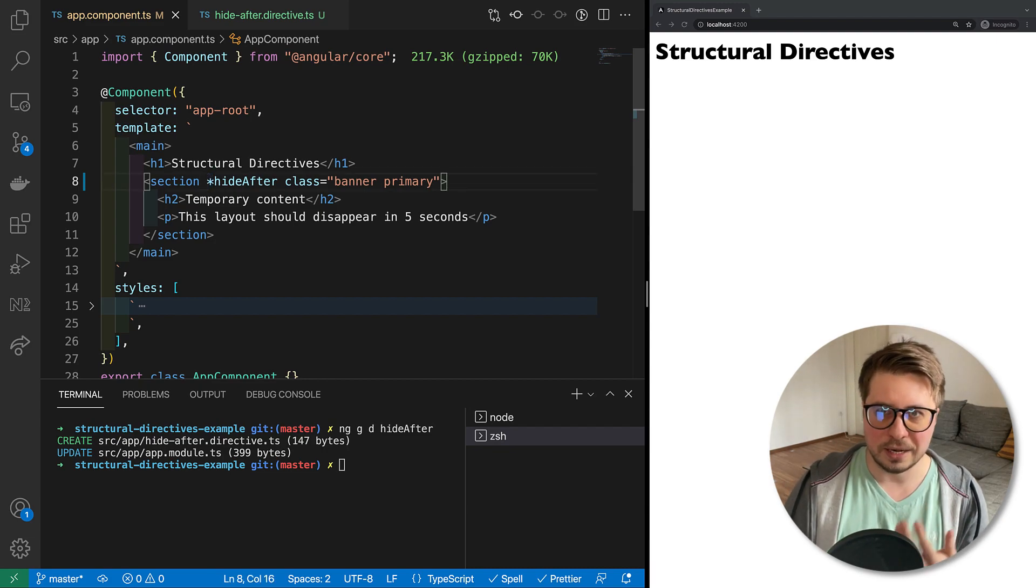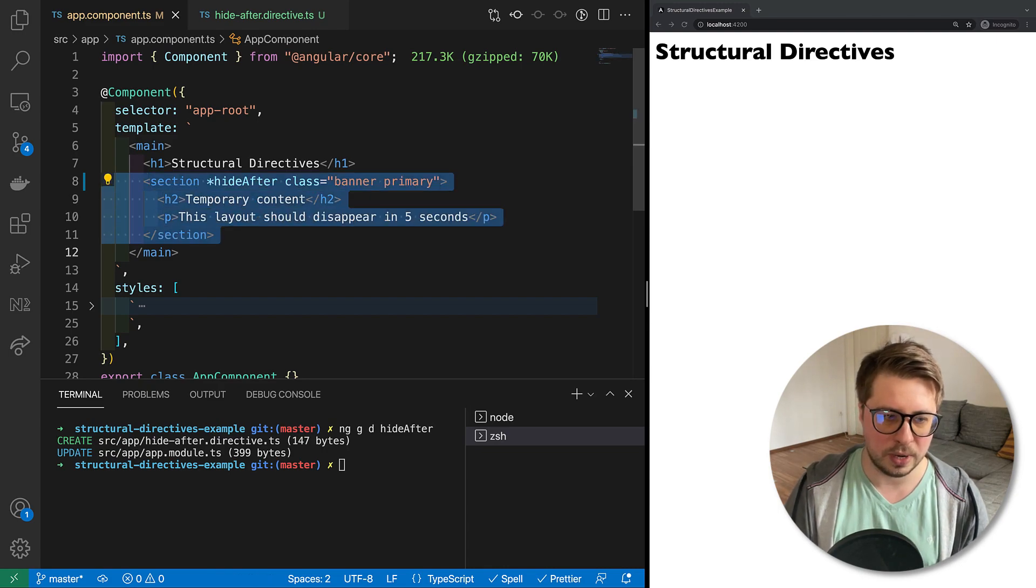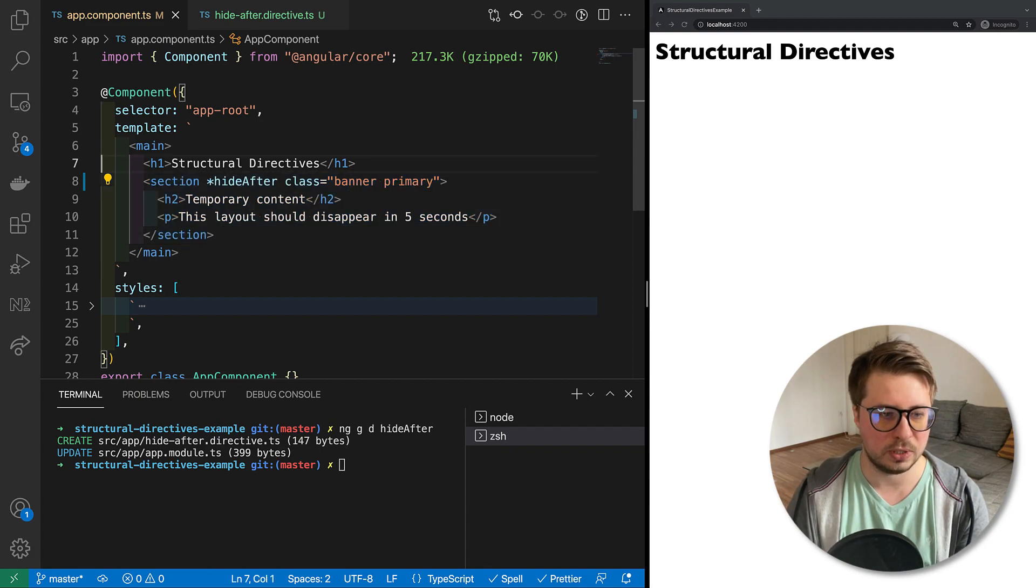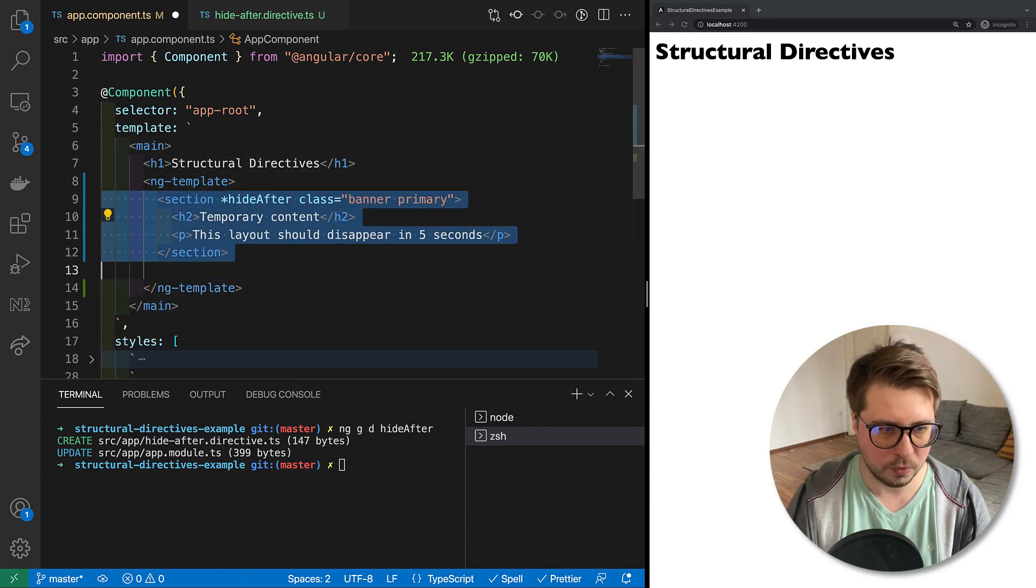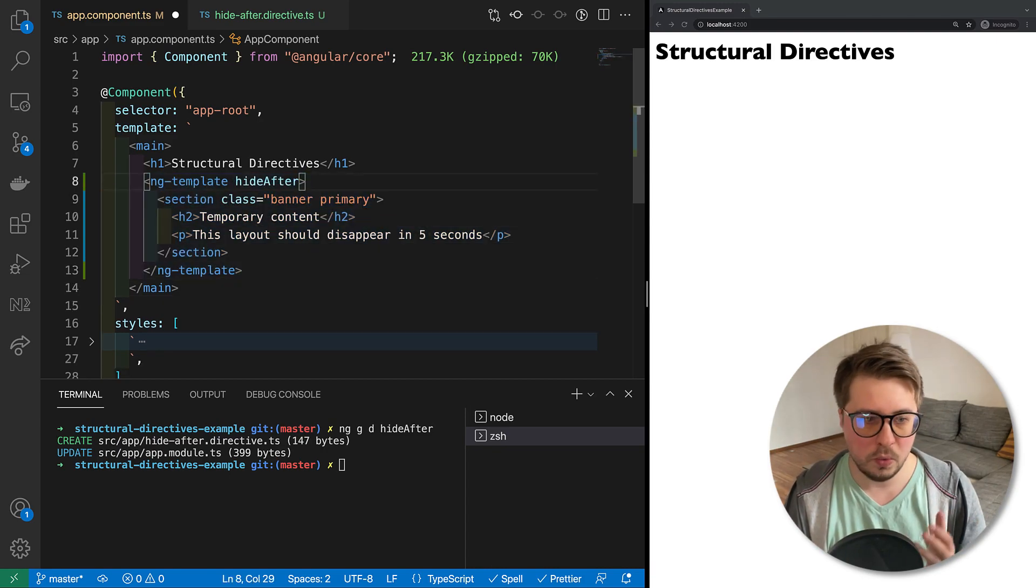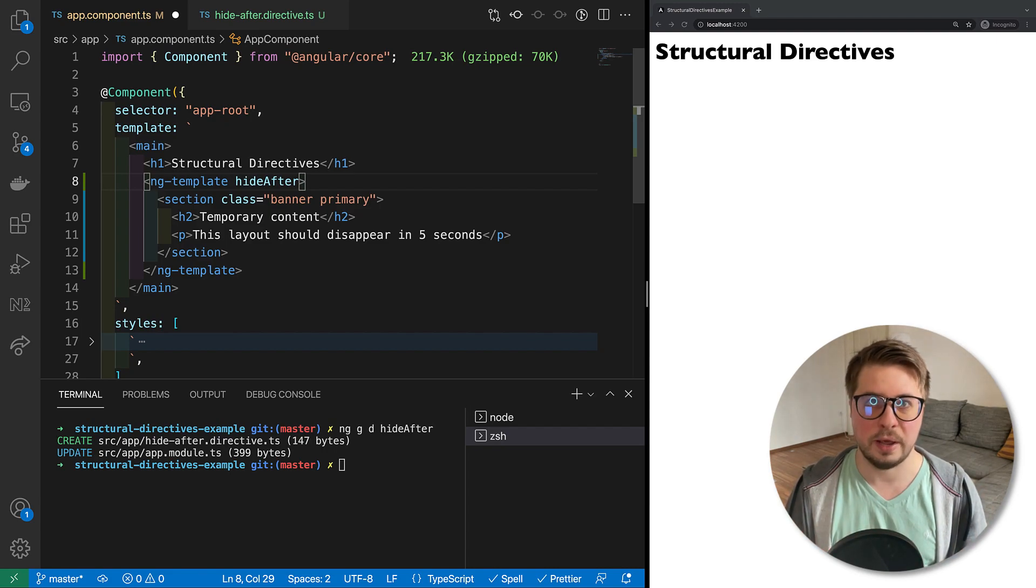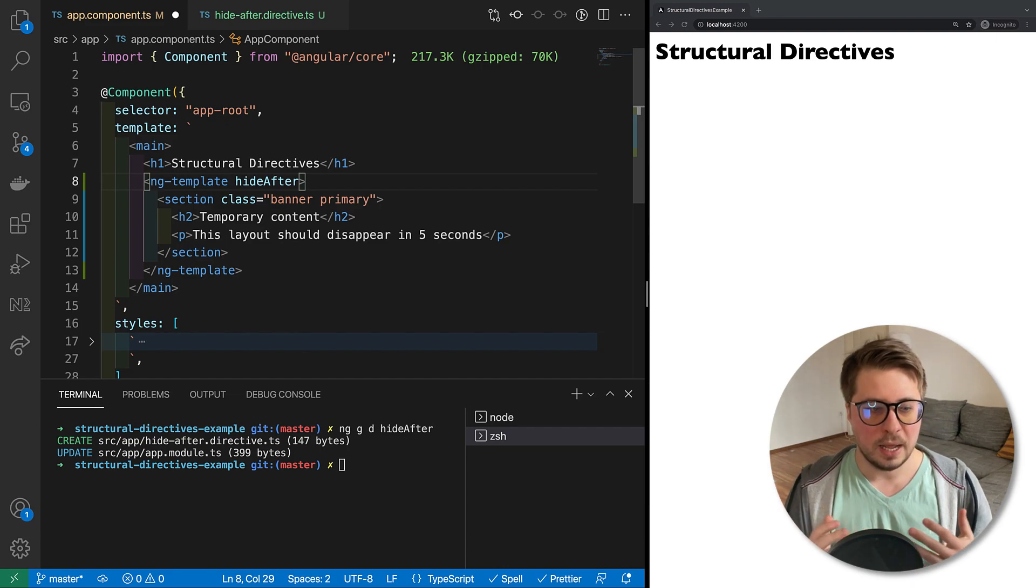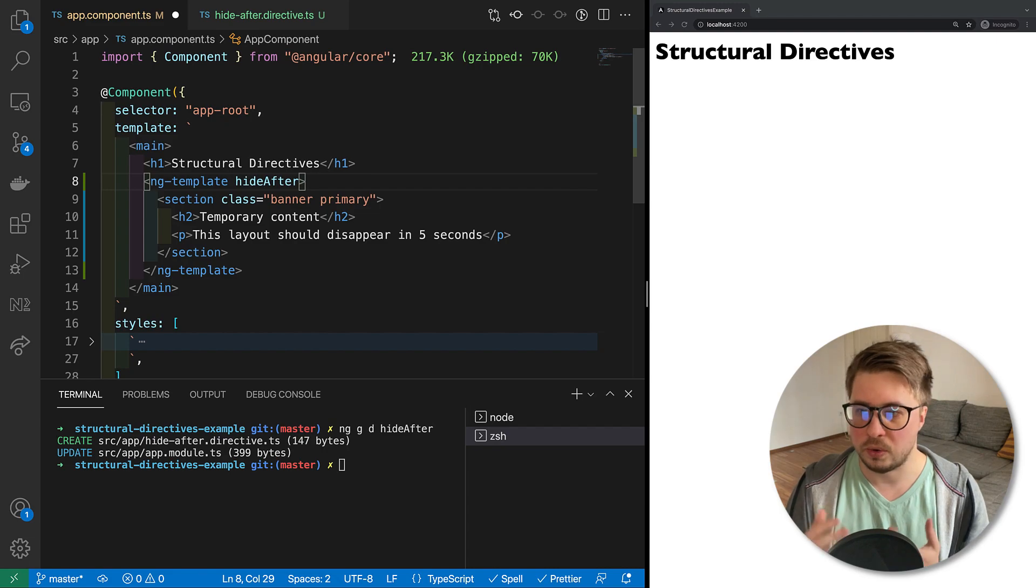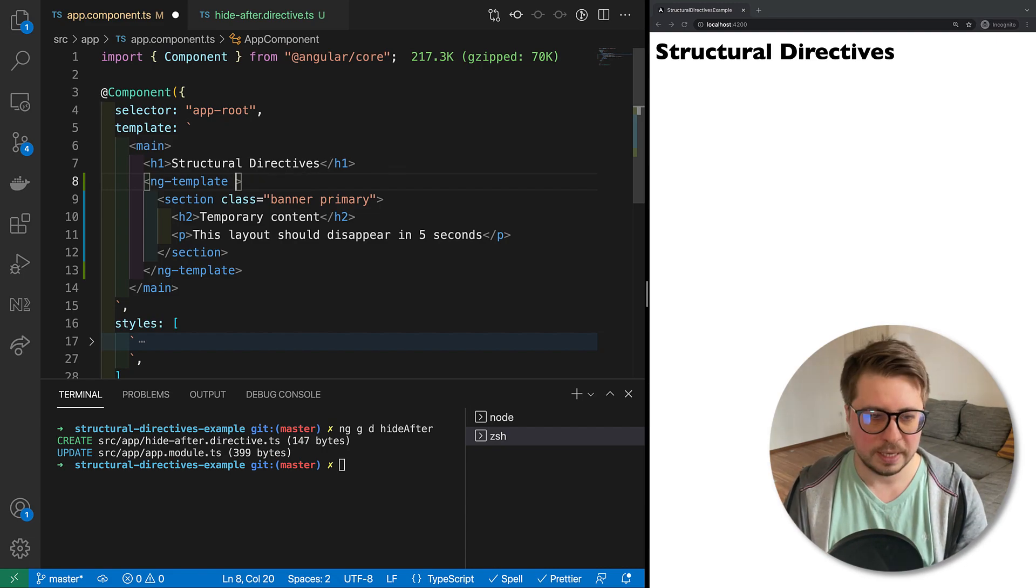The thing is that this asterisk is a syntactic sugar which wraps under the hood our HTML where we attach this directive into ng-template. So basically it looks like this: here we go, move it inside here. And as you may know, ng-templates are lazy so we have to explicitly instruct Angular to render them.